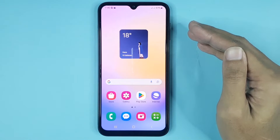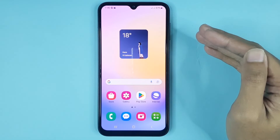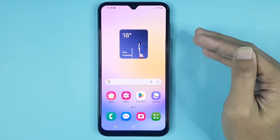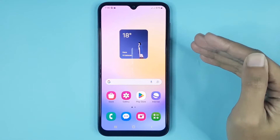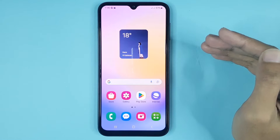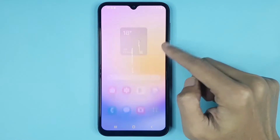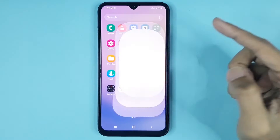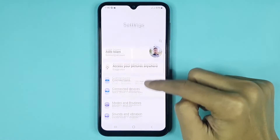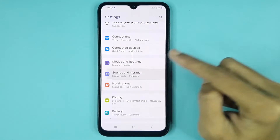Hello everyone, welcome to Draw Leopard channel. In today's video, I'm going to show you how to change the notification sound on your Samsung Galaxy A25 phone. The first thing you have to do is go to your Settings app, scroll down a bit, and go to Sounds and Vibration.